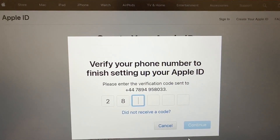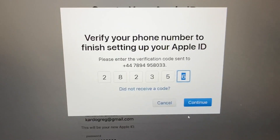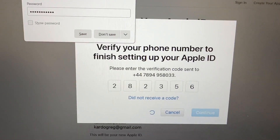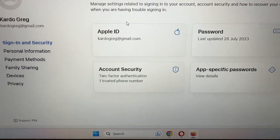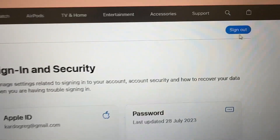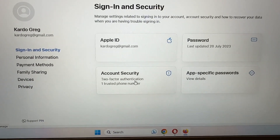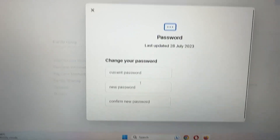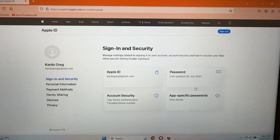To finish creating your Apple ID, click continue. You may be prompted to save or not save your password. Then you're taken to the Apple ID page confirming your Apple ID has been created. You can sign out, manage your password, account security, and all Apple-specific settings here. Thank you for watching, take care, bye.